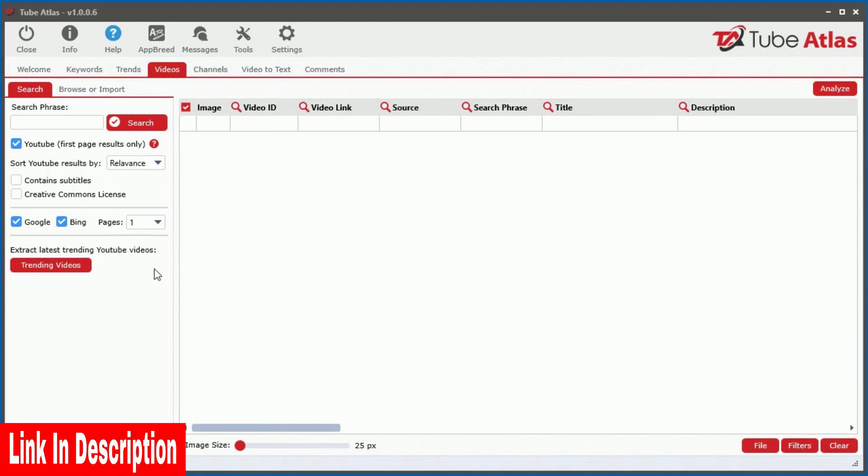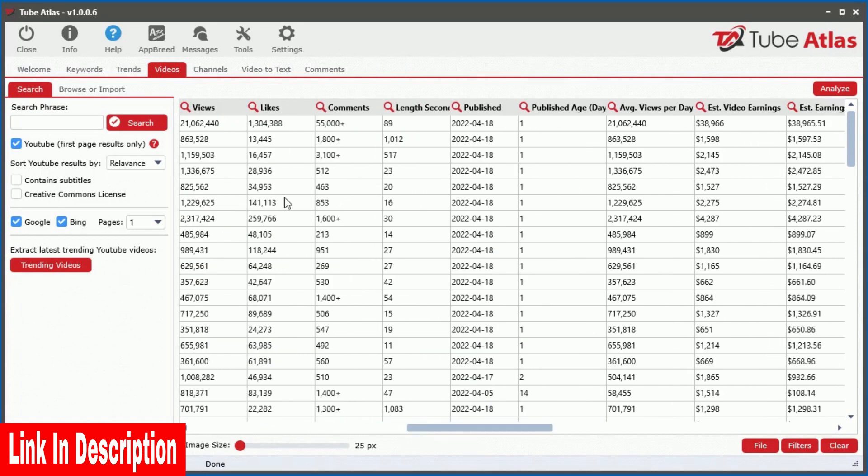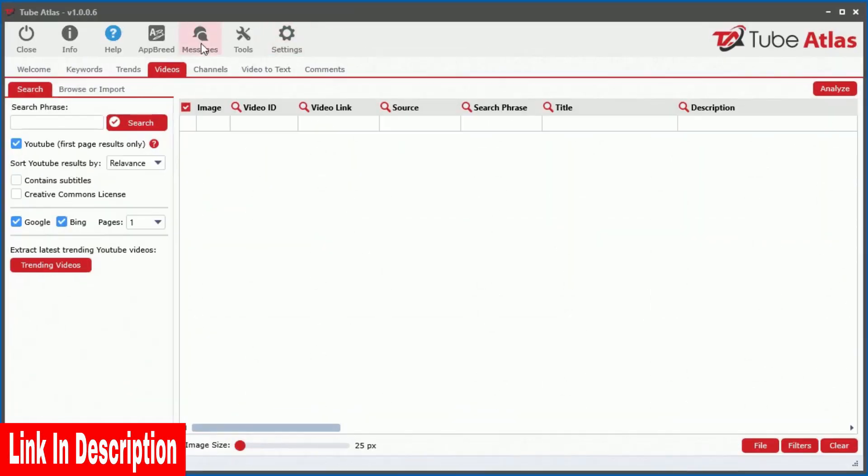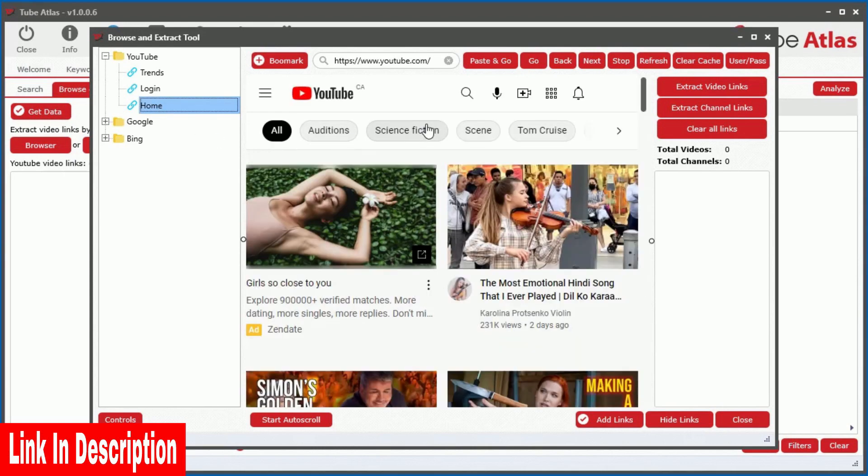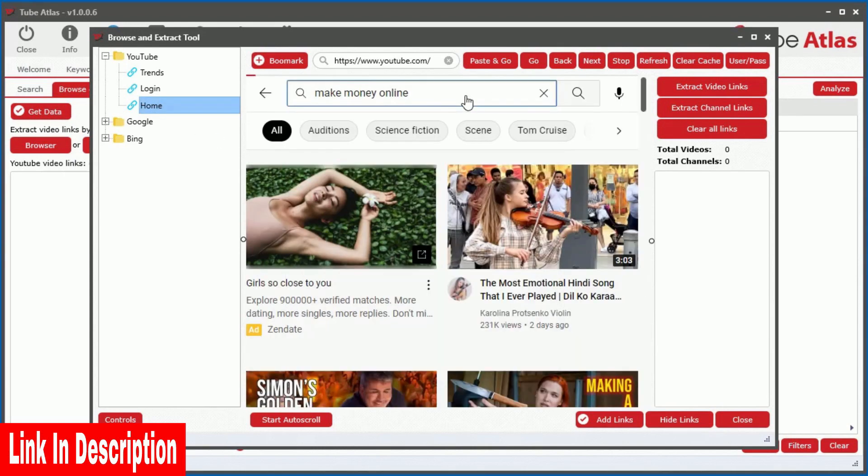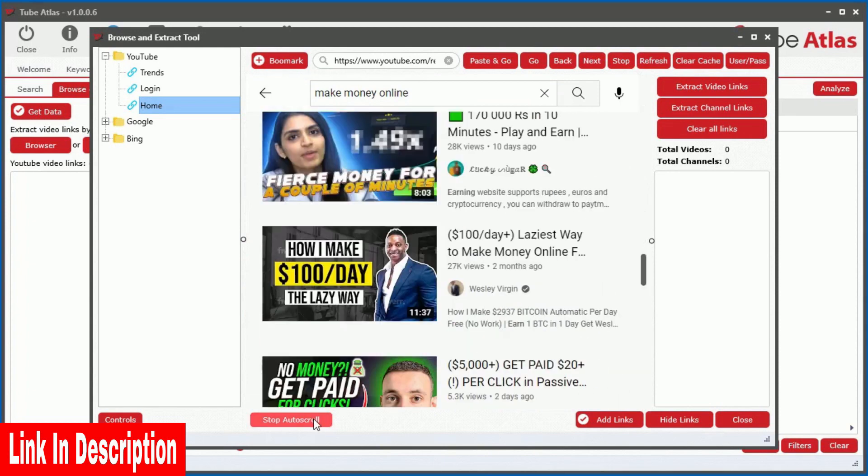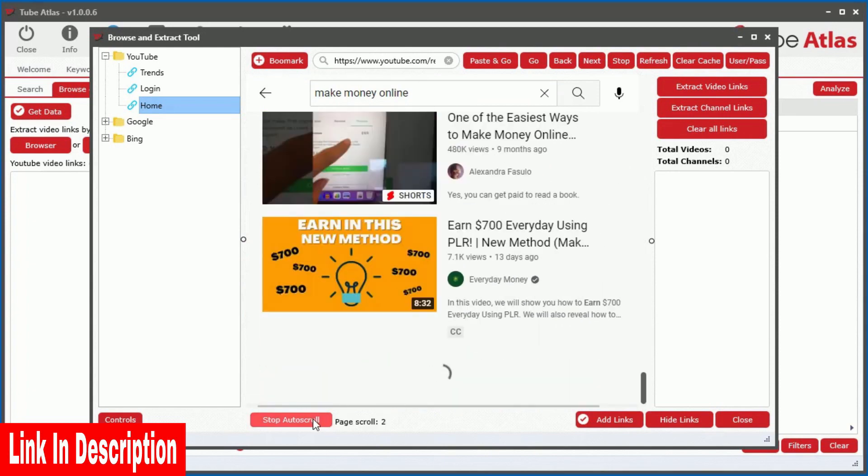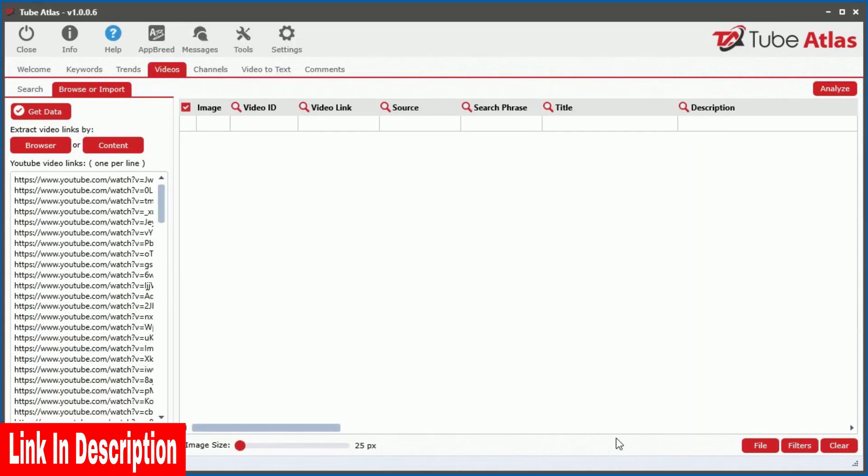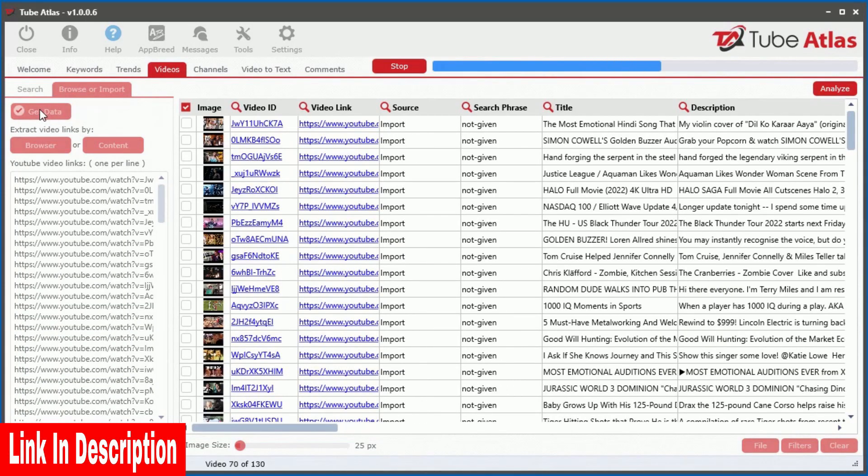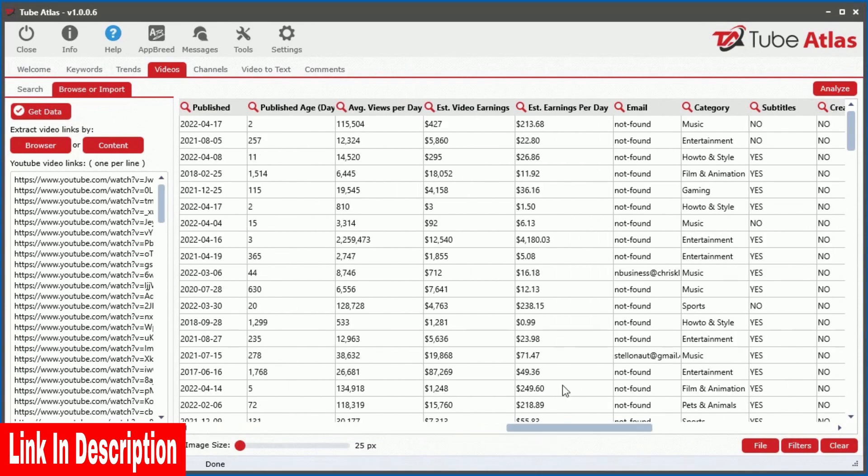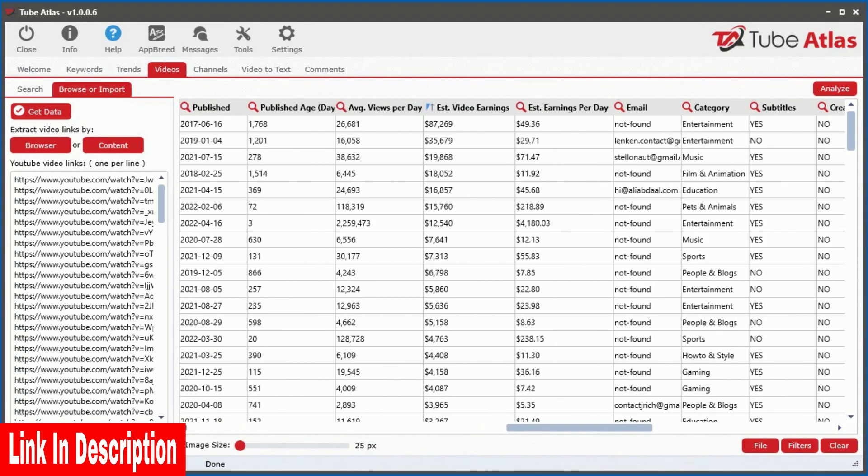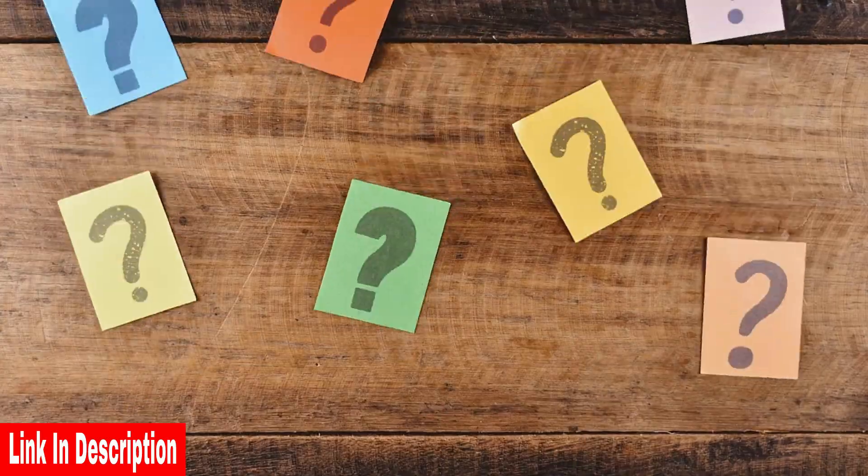Need a never ending source of fresh hot trending data? We even integrated a feature that extracts the current trending top YouTube videos with just a single click. But the real power of this tool comes from the built in browse and extract feature. With this feature, you can simply browse any page on YouTube or any page on the internet that contains YouTube video links. And with the click of a button, you can analyze all the found videos extracting 25 powerful data points instantly.